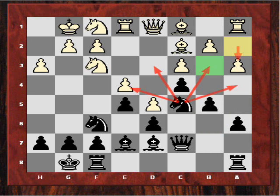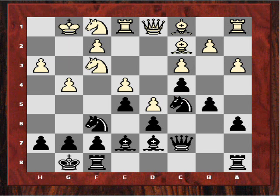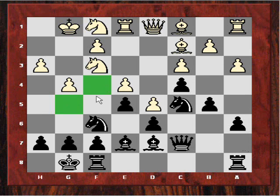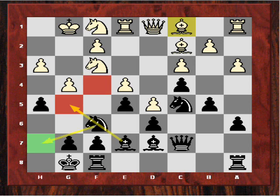Rivka thinks black has already more than equalized. White now lashes out with g4, and we'll see that not only is c5 a bad weak dark square for white, but potentially g5 and f4 on the other side of the board will be weak now — especially after black's excellent next move, which was h5. This really provokes white into further concessions.